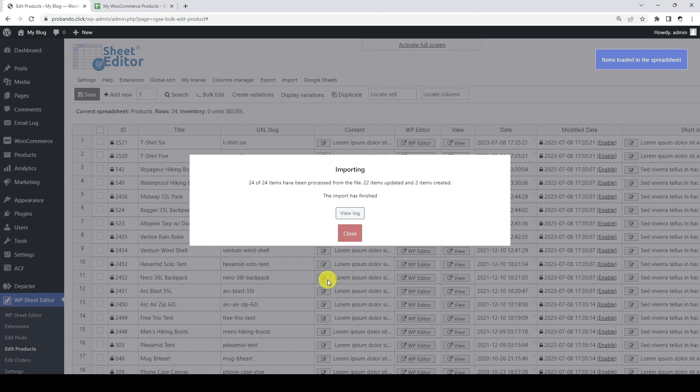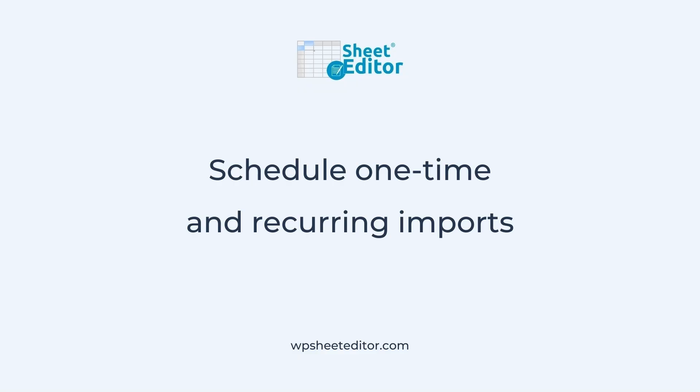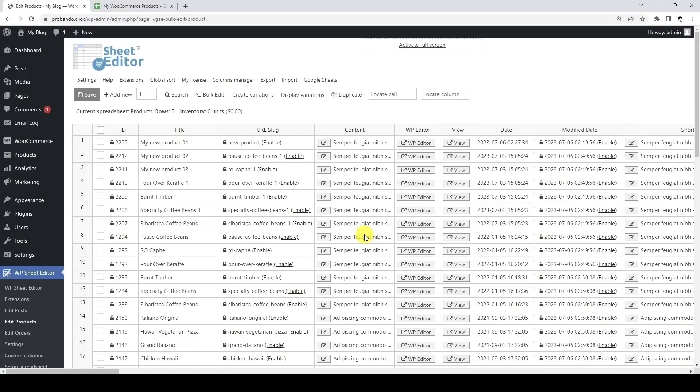The import process will take time depending on how much information you're importing and how many rows you want to import per batch. You can select that in the WP Sheet Editor plugin settings. Finally, let's see how to schedule one-time or recurring imports from Google Sheets to WordPress. We need to start by opening the import tool in WP Sheet Editor.